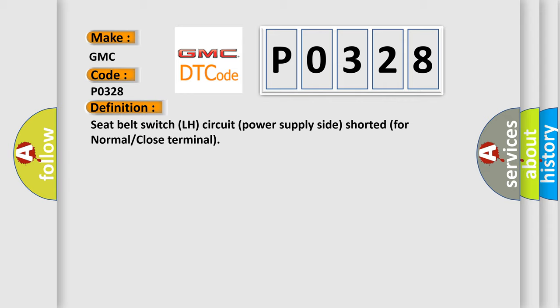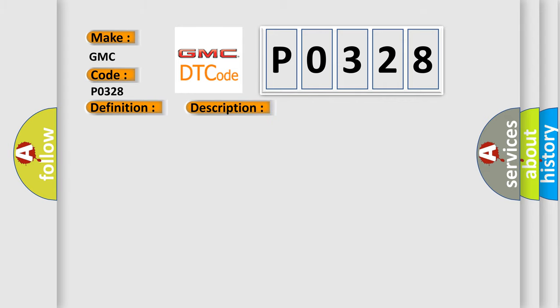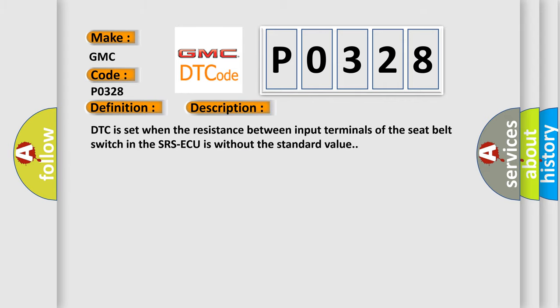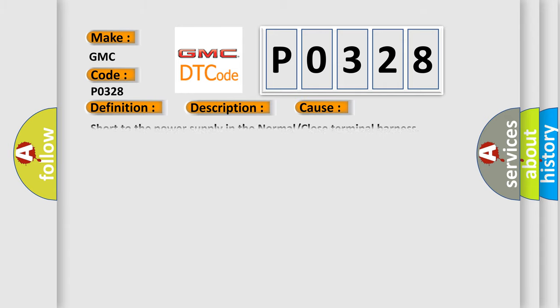And now this is a short description of this DTC code. DTC is set when the resistance between input terminals of the seat belt switch in the SRS ECU is without the standard value. This diagnostic error occurs most often in these cases: Short to the power supply in the normal or close terminal harness.